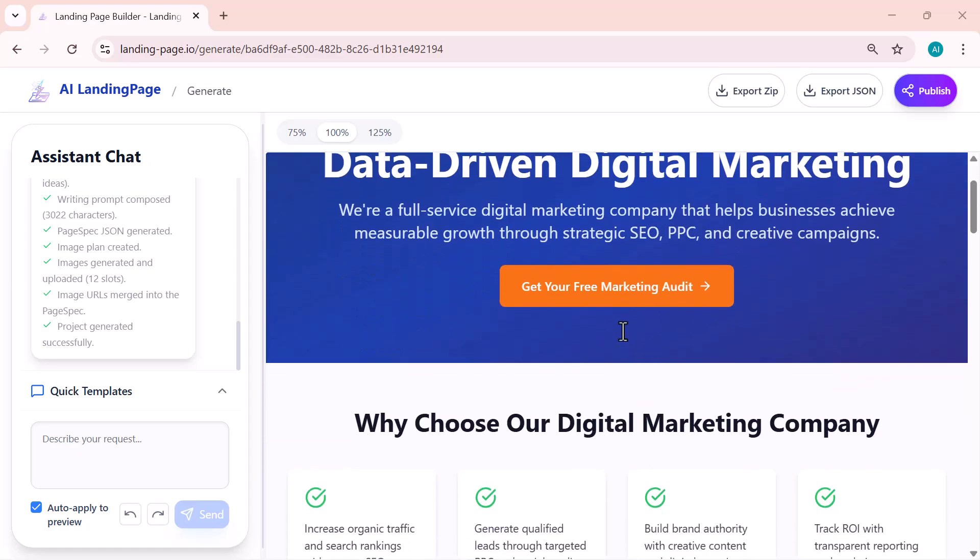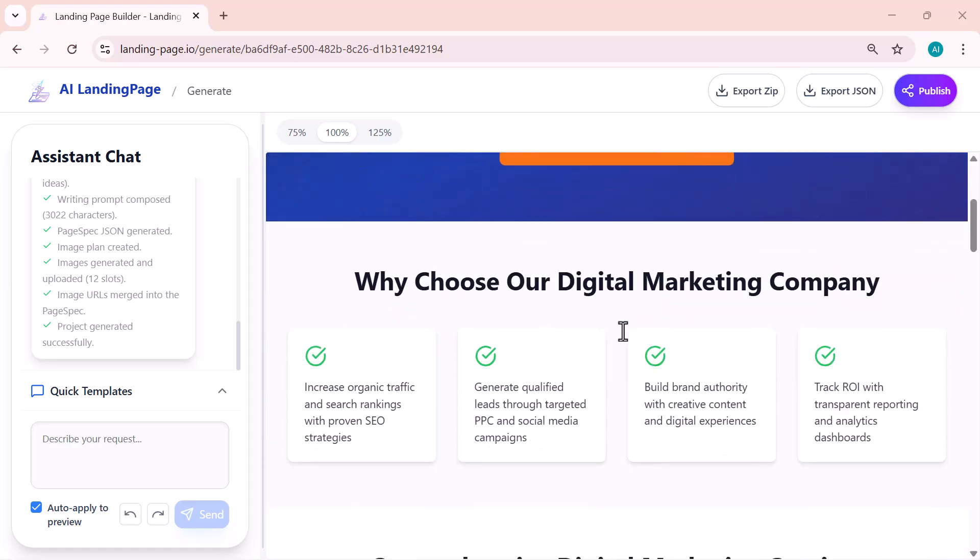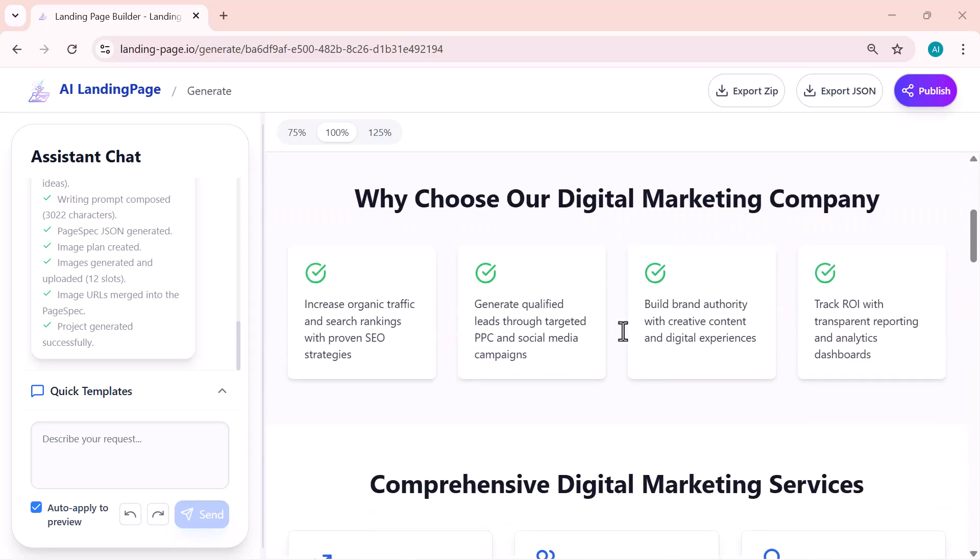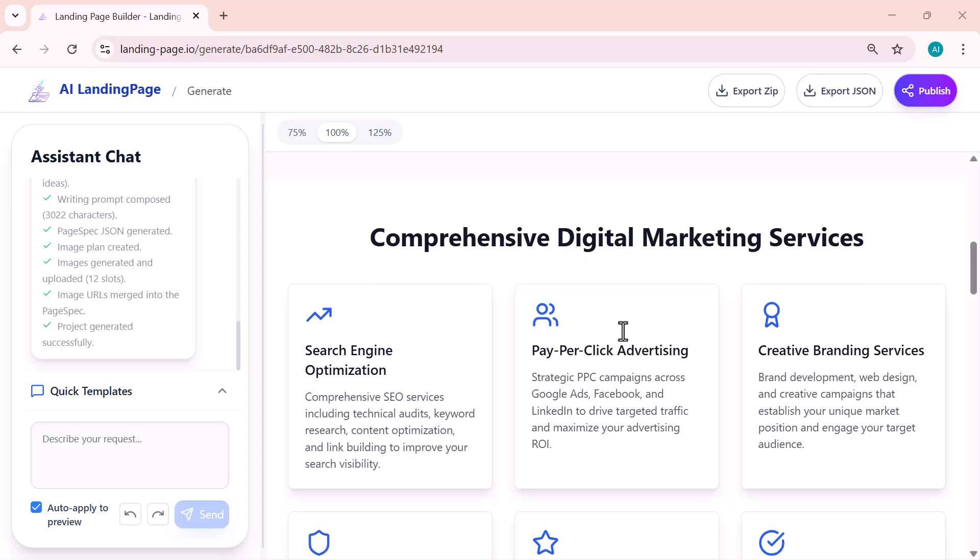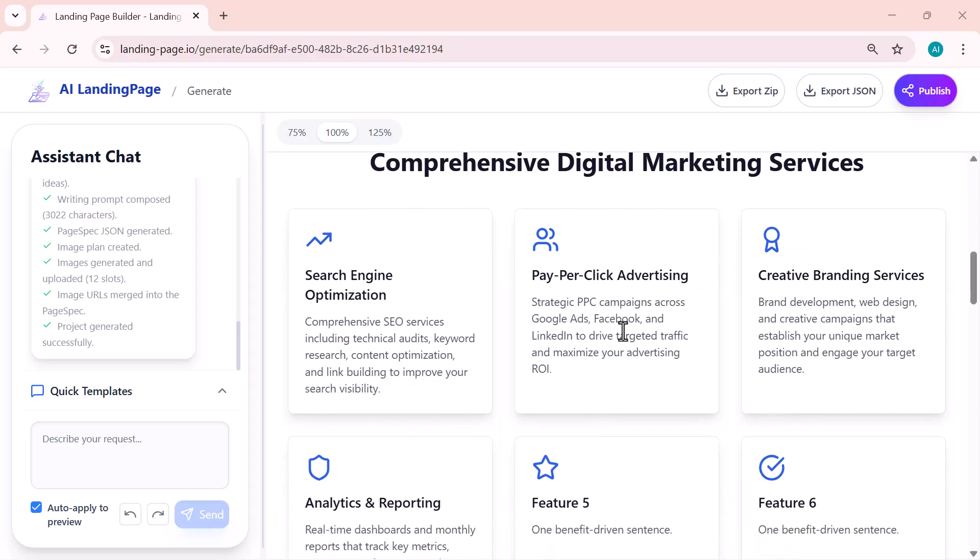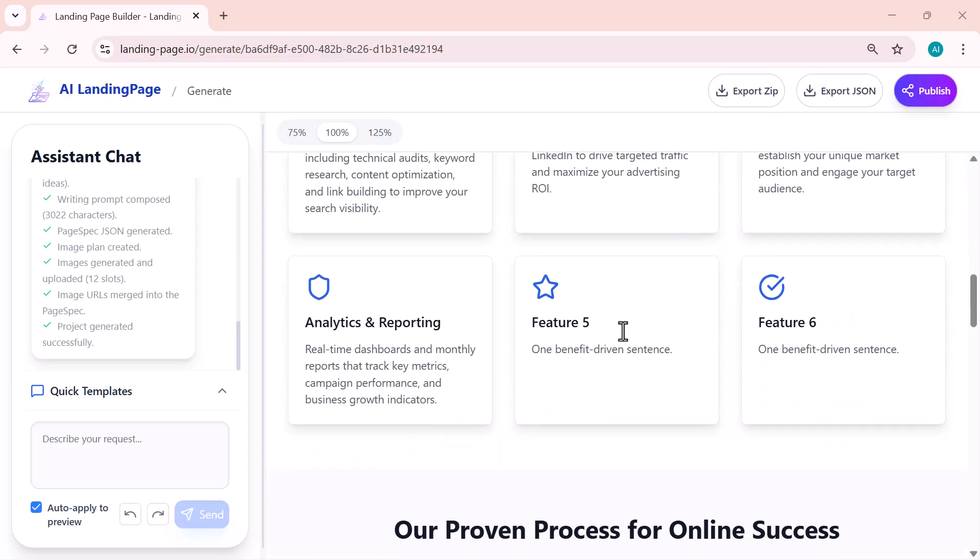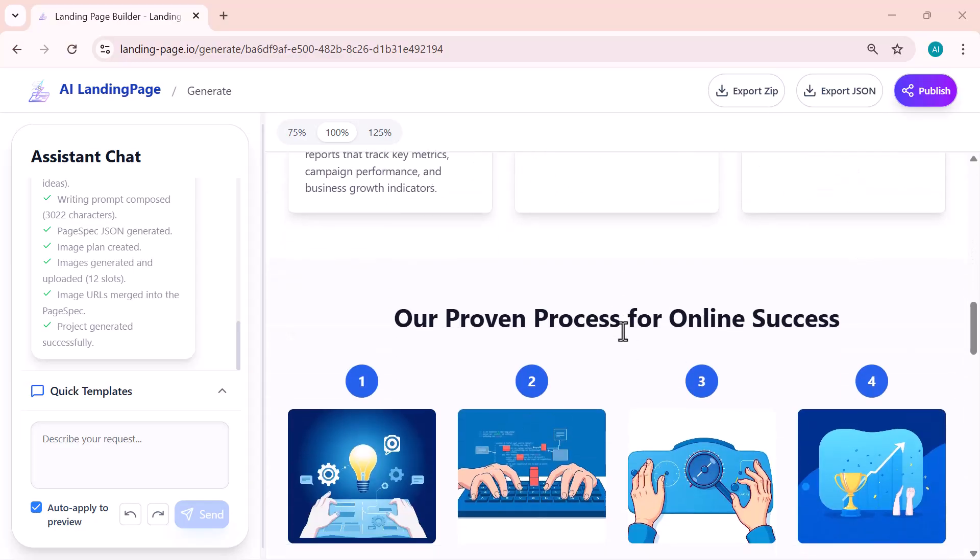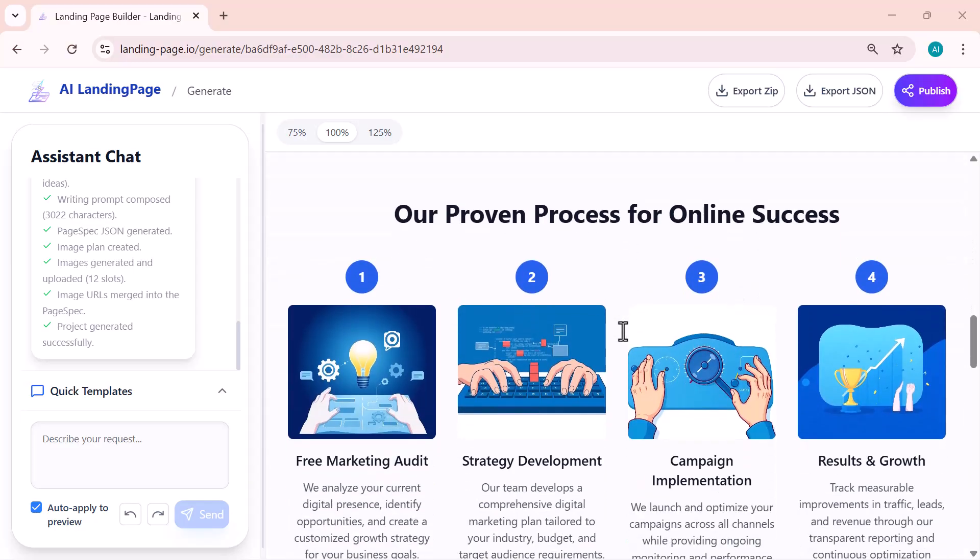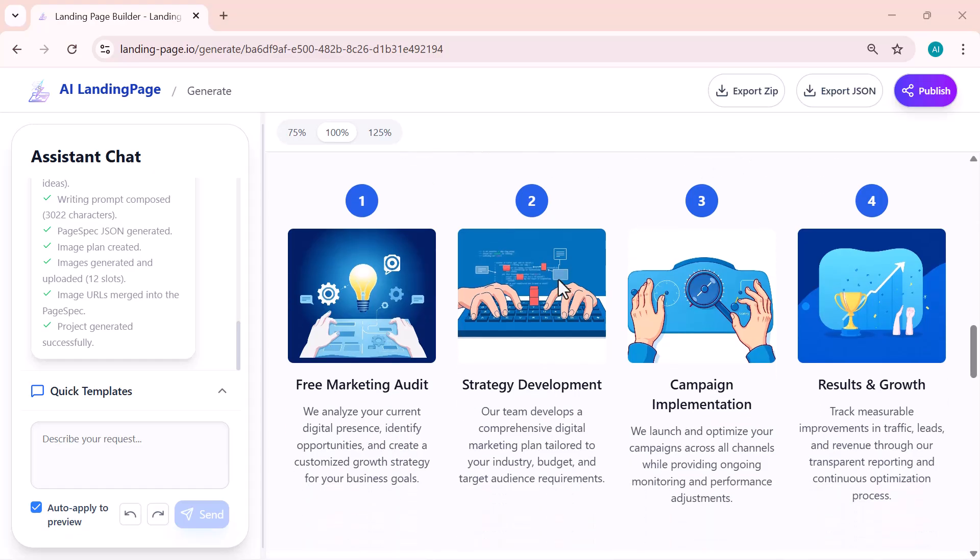And just like that, it begins creating a full landing page automatically. You can see it's generating a clean and modern layout, complete with headings, service sections, and even a call to action area. Everything matches the description I entered, which makes it perfect for businesses or freelancers who want a quick professional online presence.